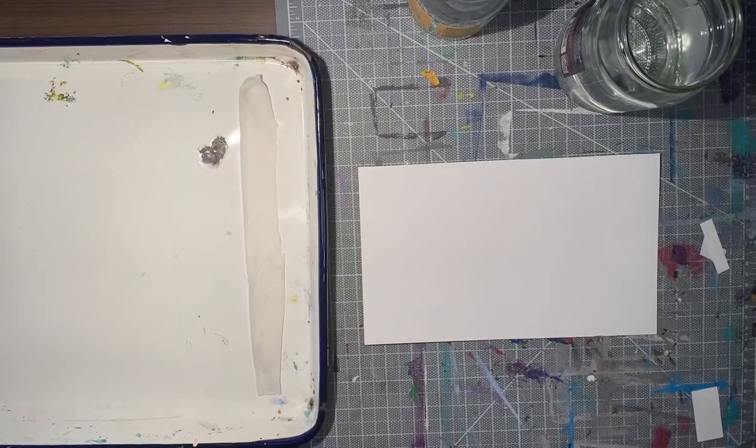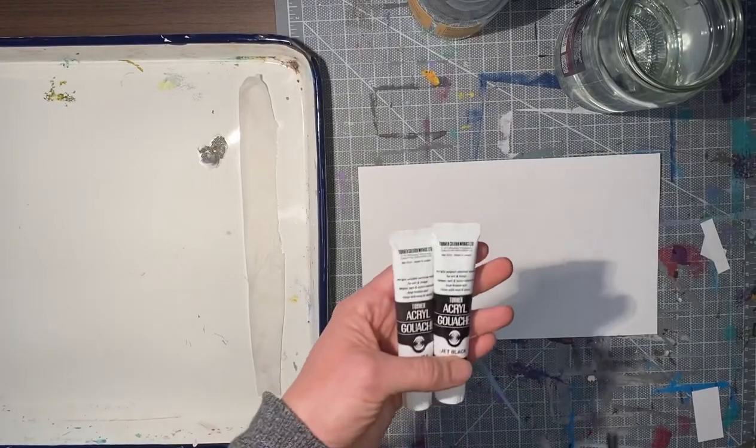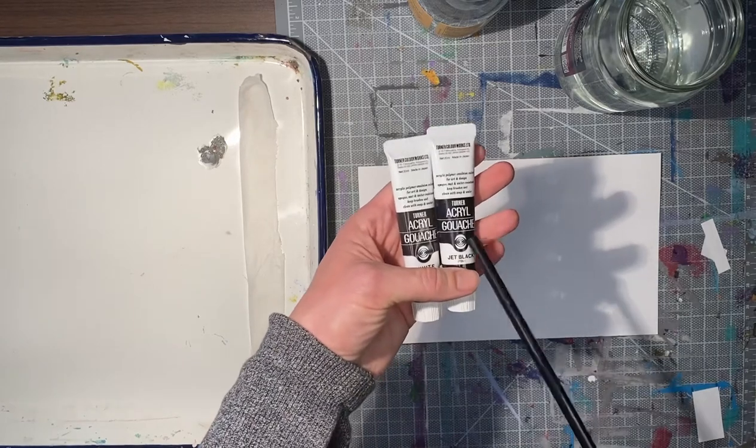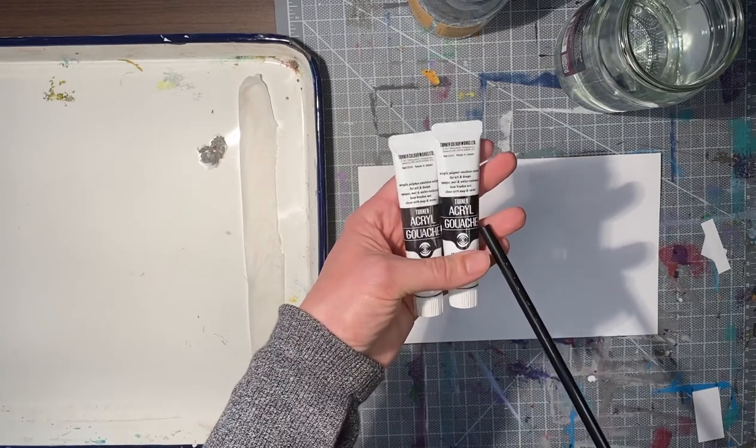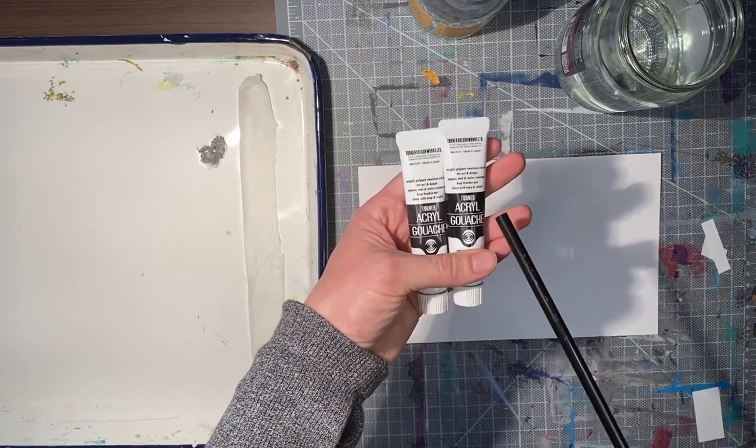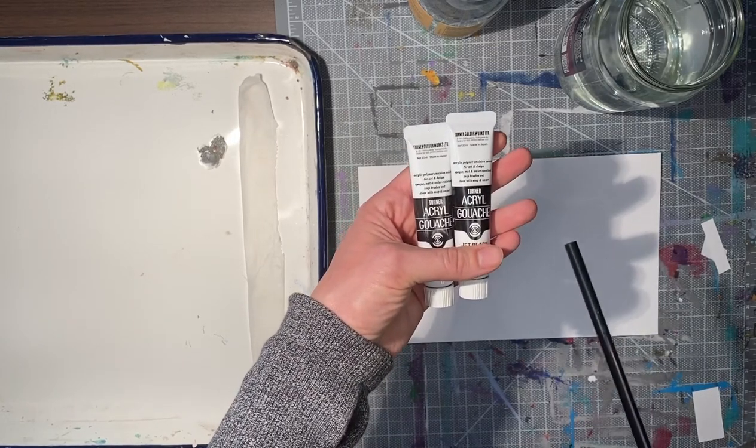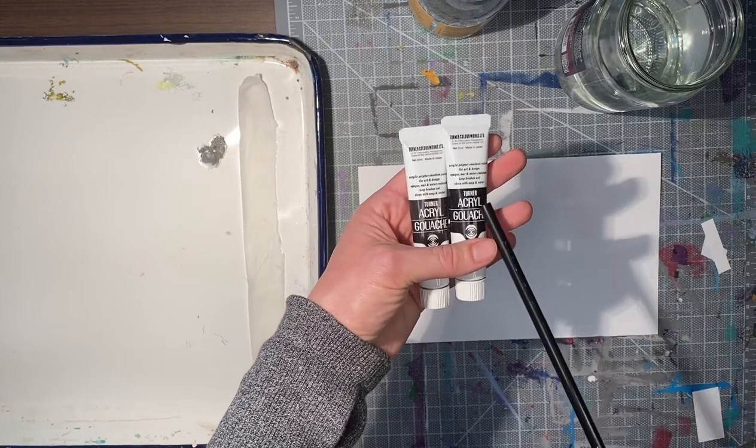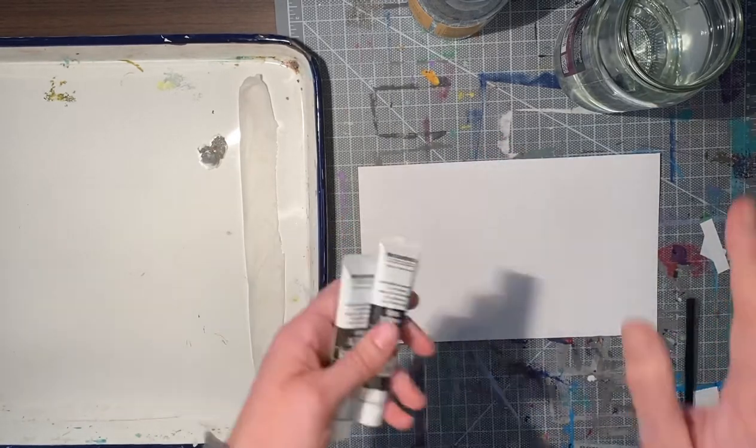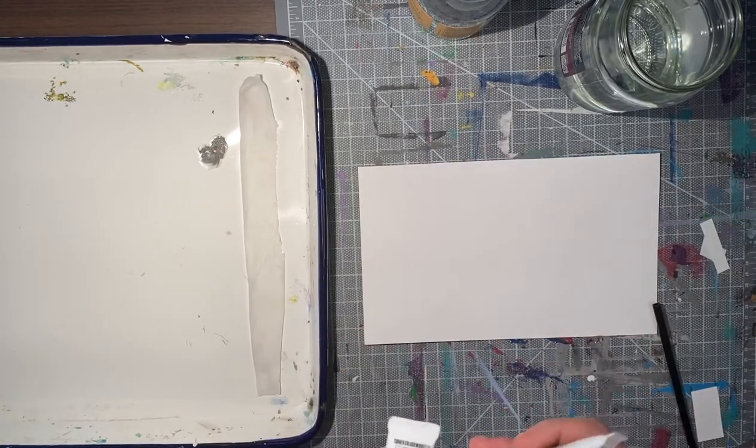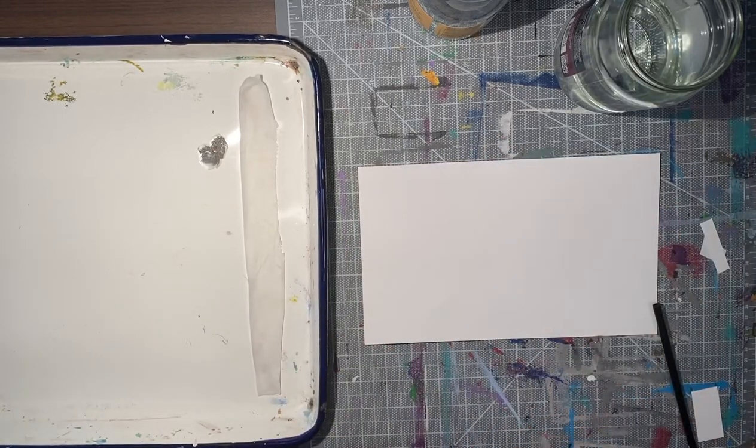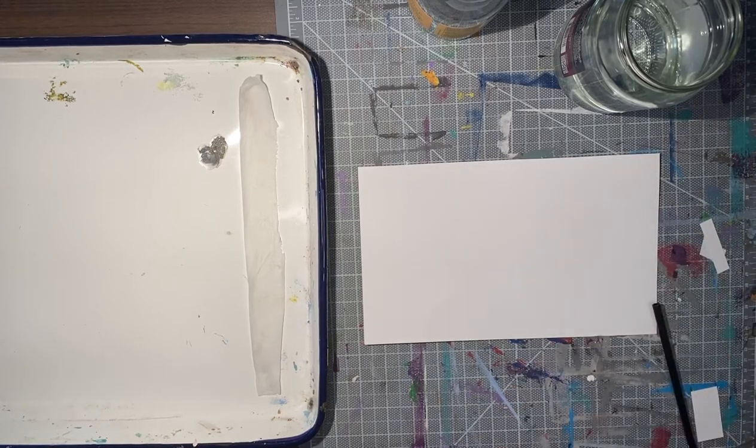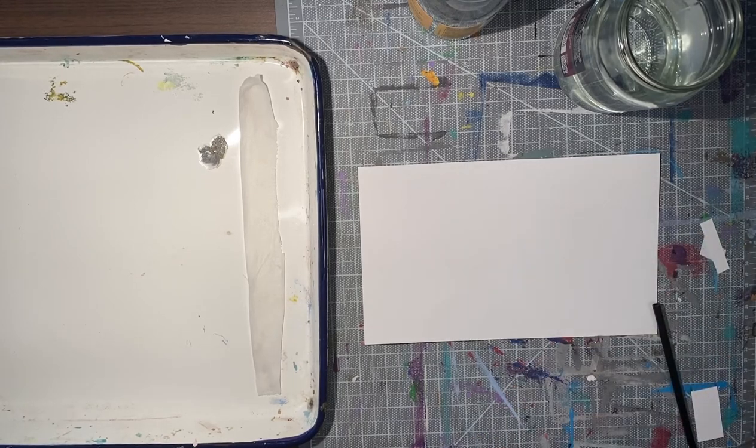Now we have our acrylic gouache. This gouache is a little different than traditional gouache. It has acrylic in it, so it acts a little bit differently, and what that means is that it can't be activated again with water. Once it dries, it dries.